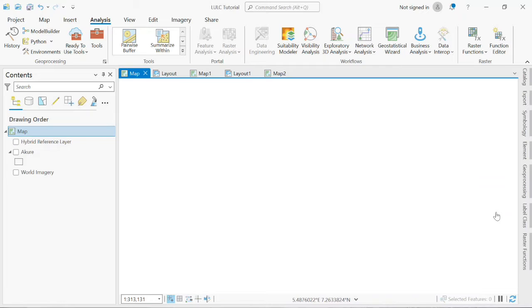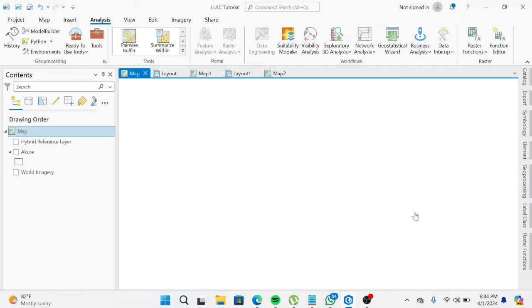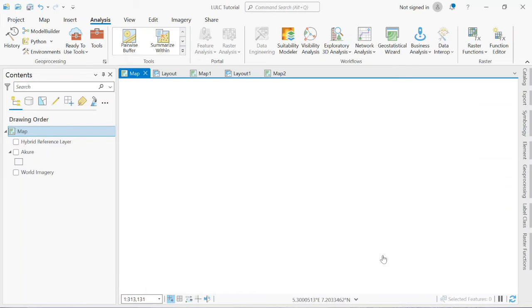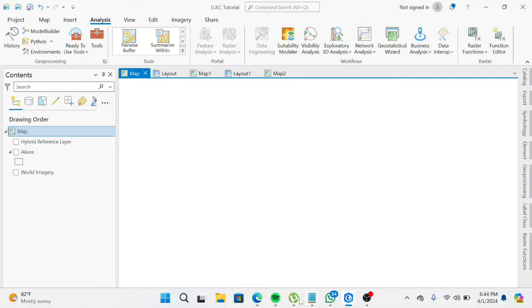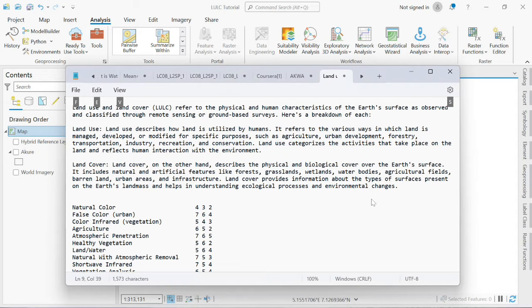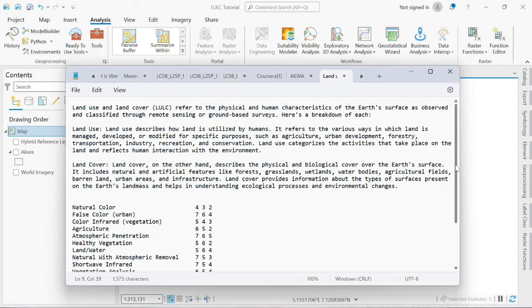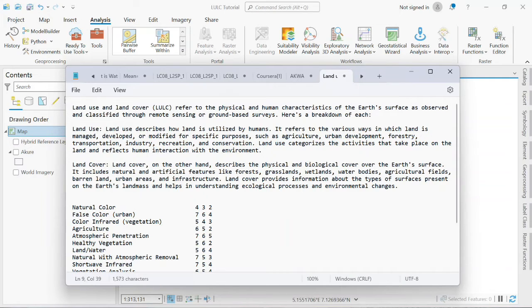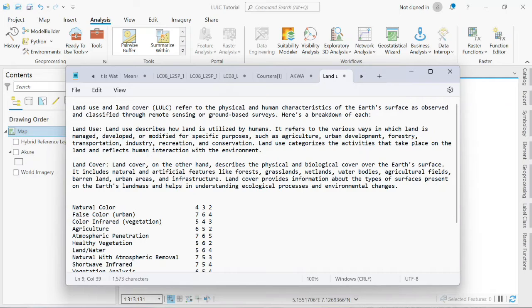Hello, welcome back to J Infotech YouTube channel. This video will take you through how to make a land use land cover map on ArcGIS Pro. Land use land cover refers to the physical and human characteristics of the earth's surface as observed and classified through remote sensing or ground-based surveys.